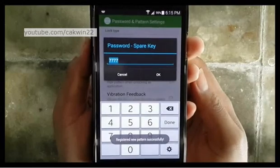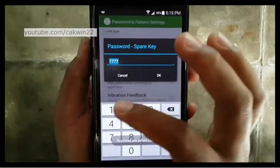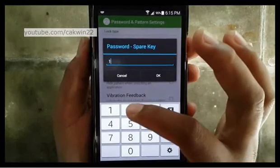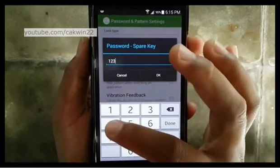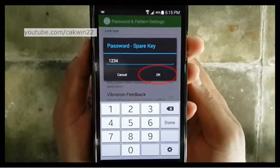Enter a backup password in case you forgot your pattern. Tap OK.